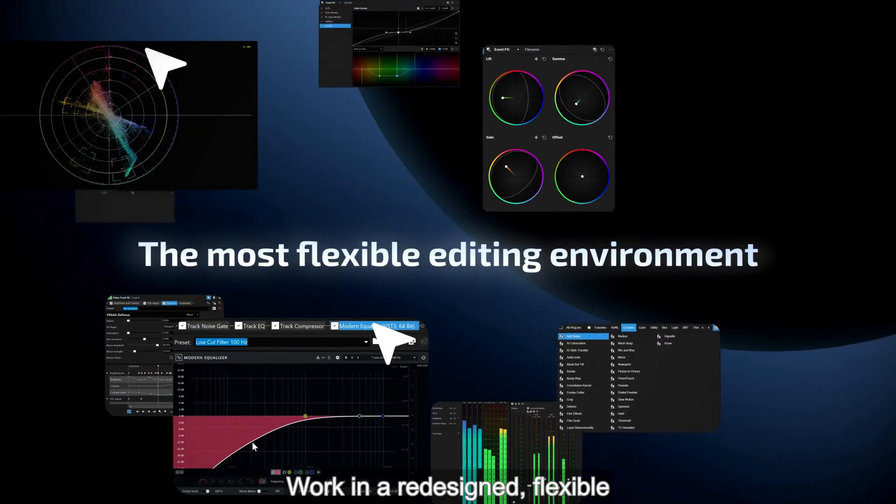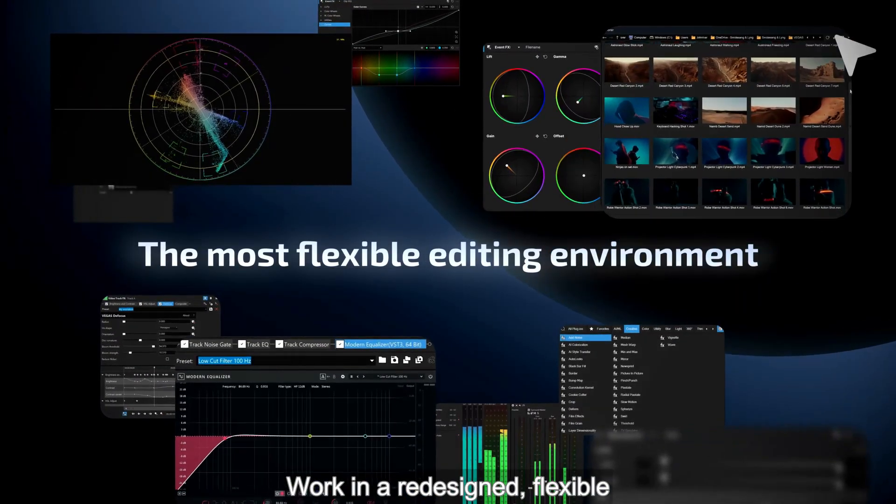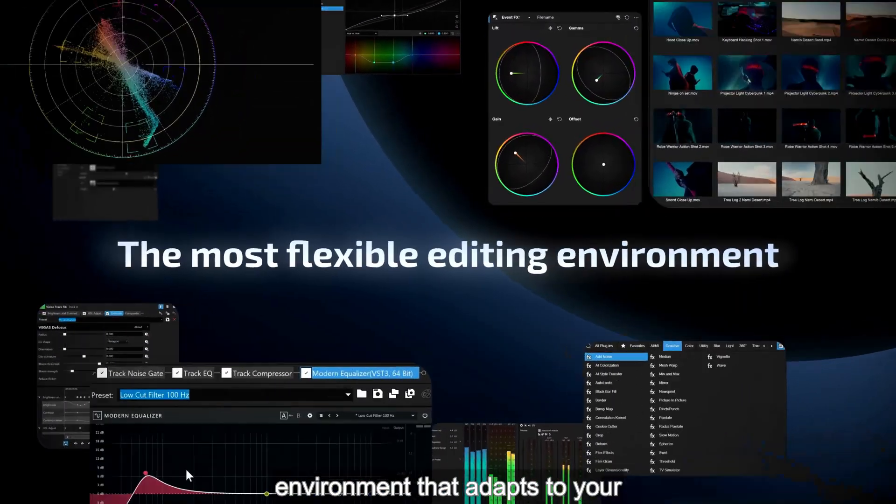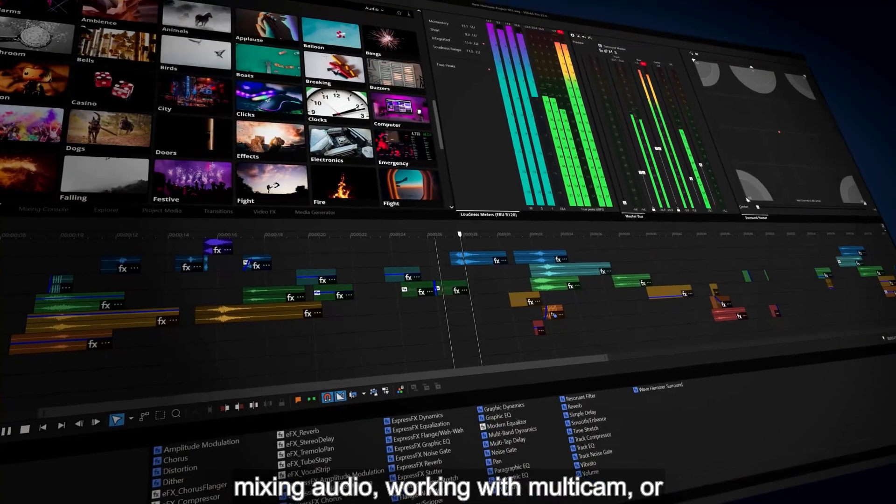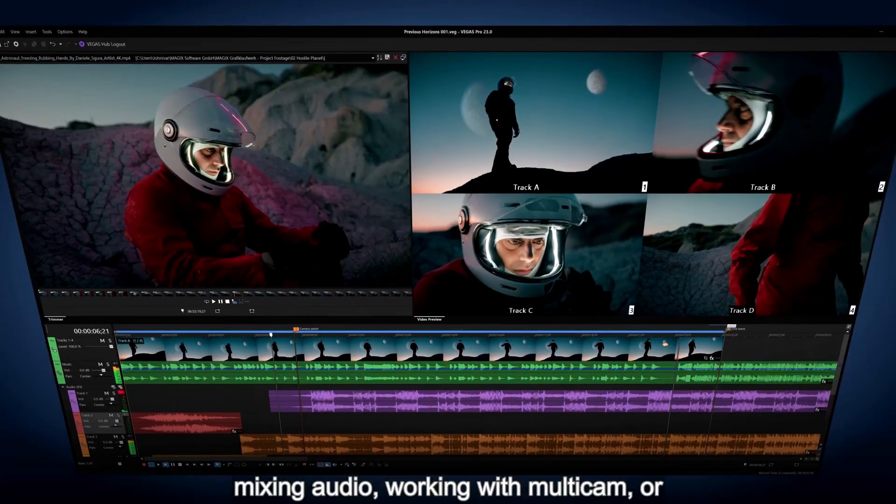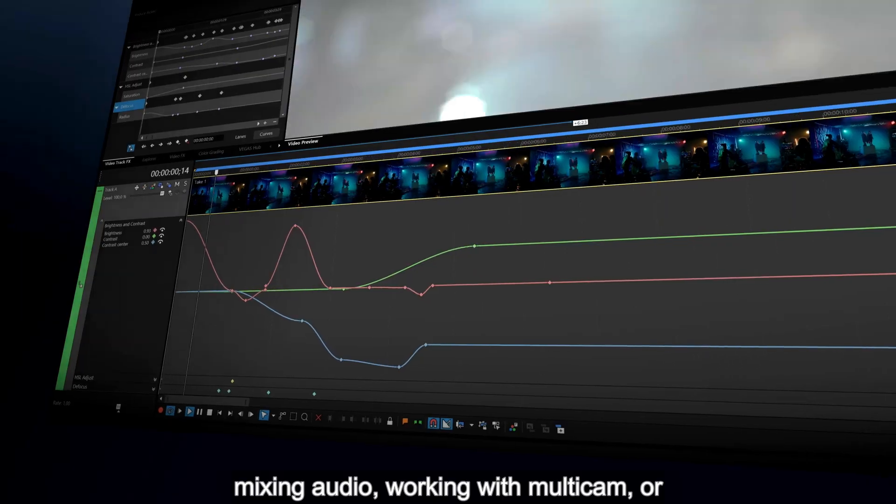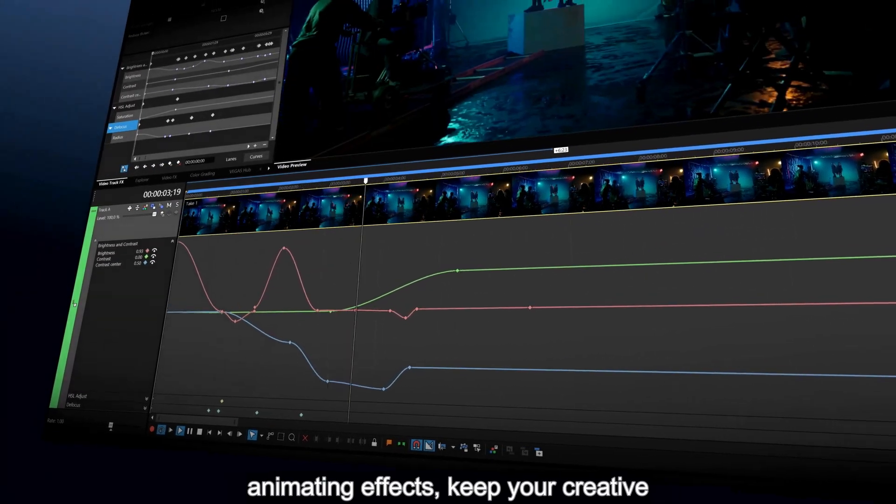Work in a redesigned, flexible environment that adapts to your workflows. Whether you're editing, mixing audio, working with multicam or animating effects.